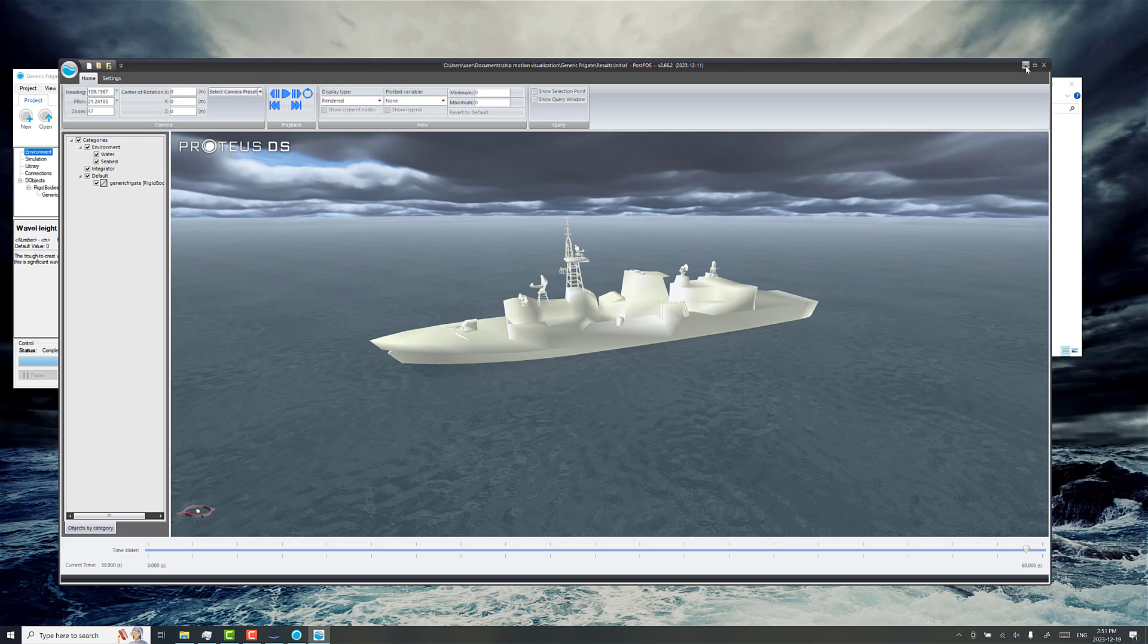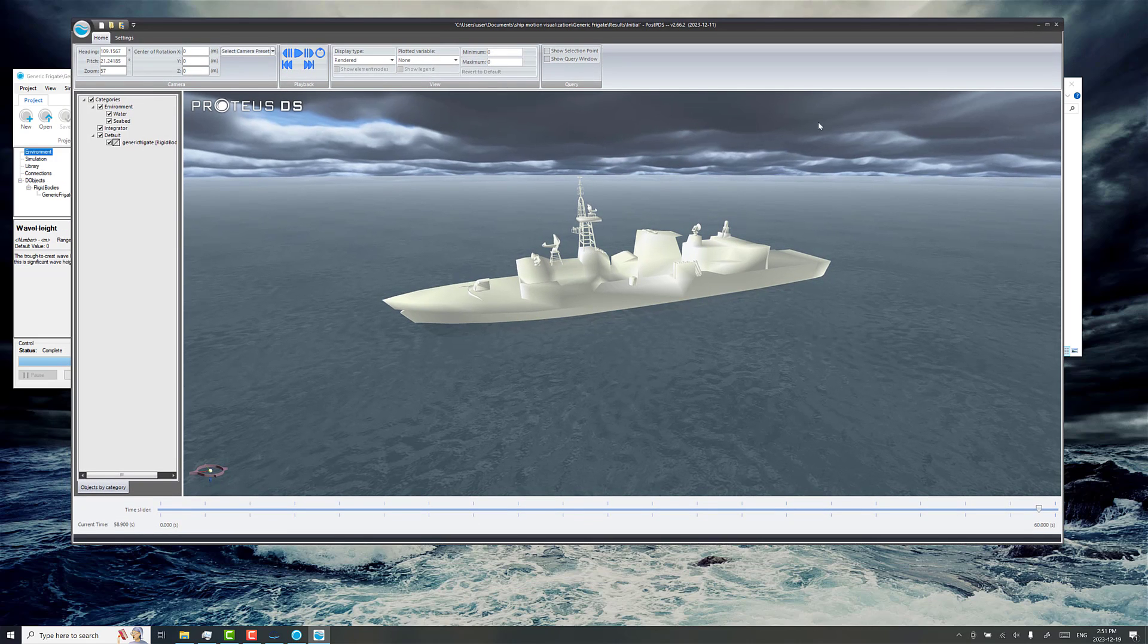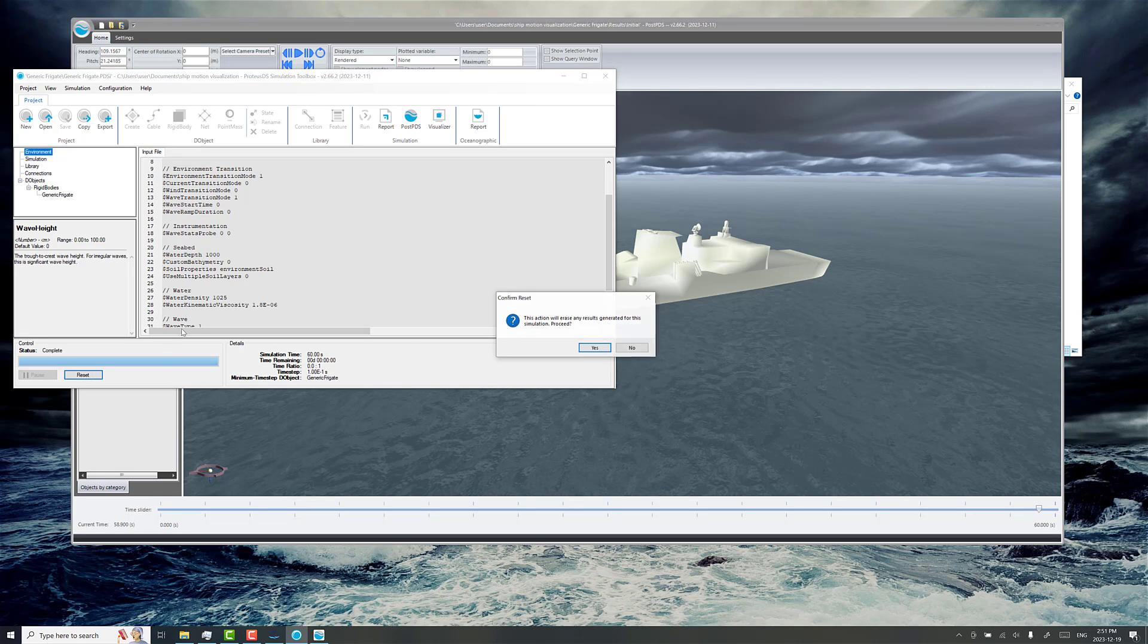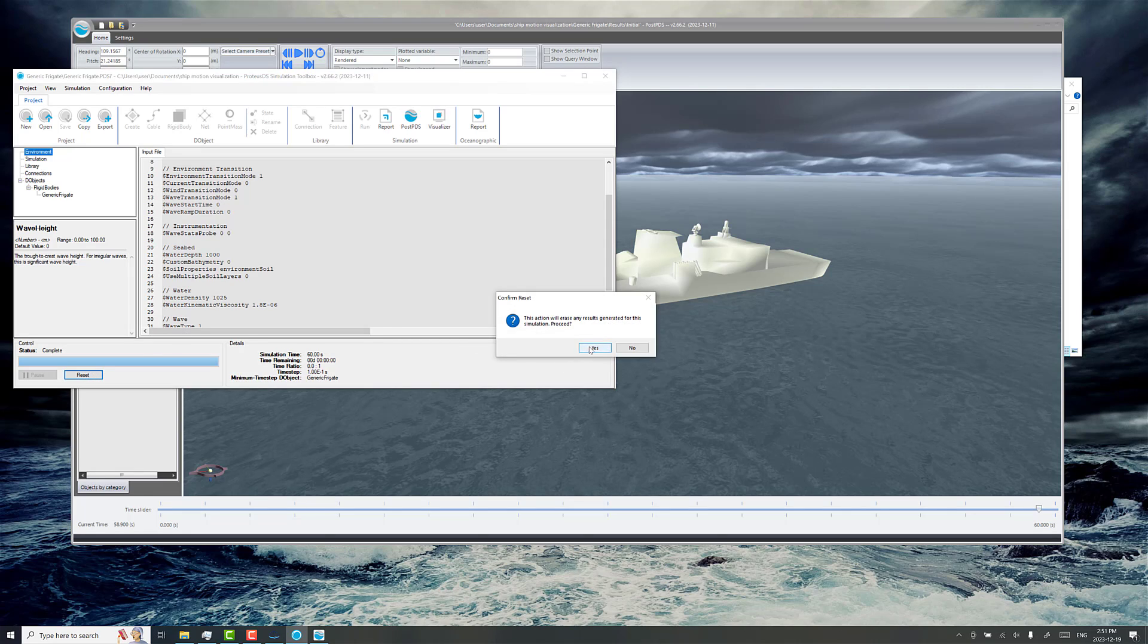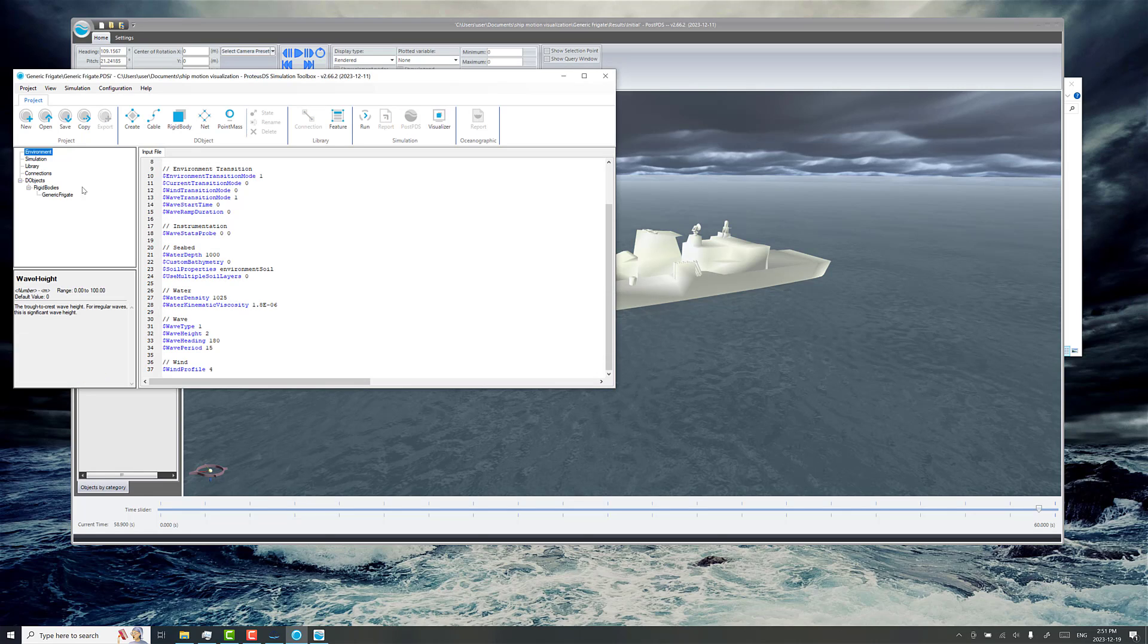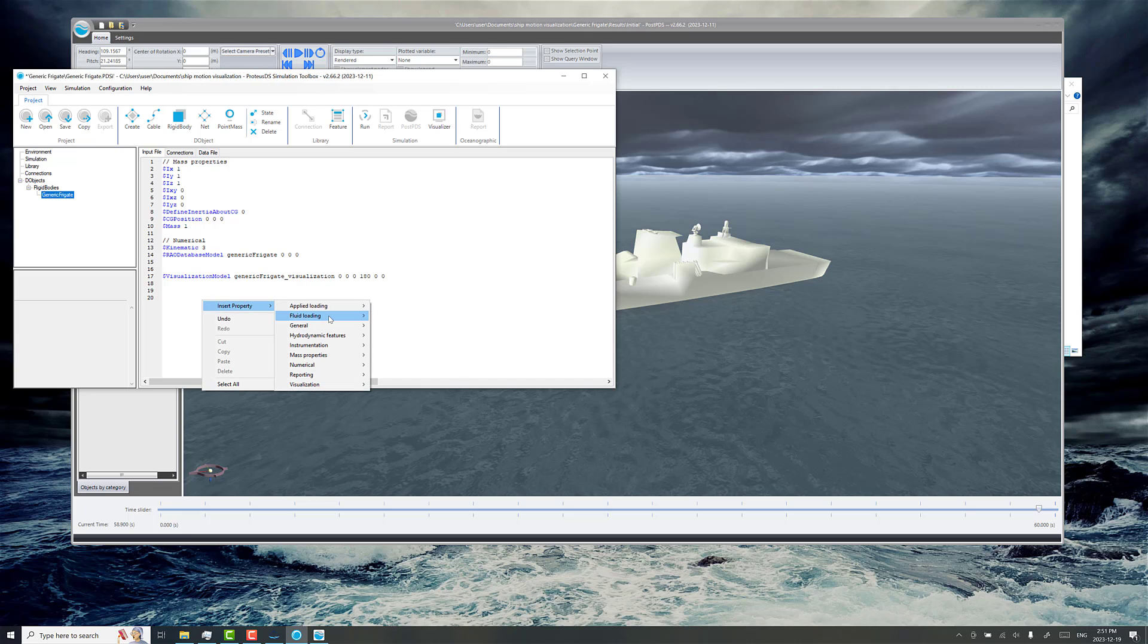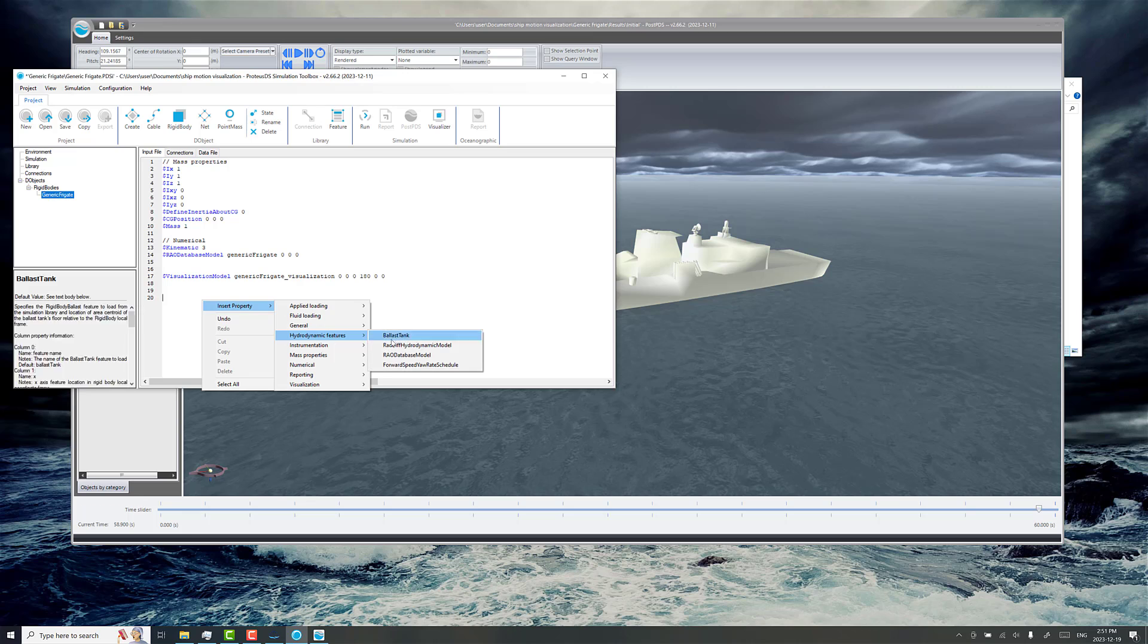Maybe the next question you might have is, is there a way to have it be driving around, or to have changing conditions? So there is a way to do that, and how you want to do that is with the forward speed yaw rate schedule feature.